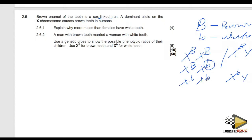For a female to have white teeth, that sex-linked condition requires two recessive alleles. But males only need one recessive allele. So it is very common in males. You can say: males only have one X chromosome — that earns a mark. Males have a Y chromosome, meaning they only need to inherit one recessive allele to have white teeth.